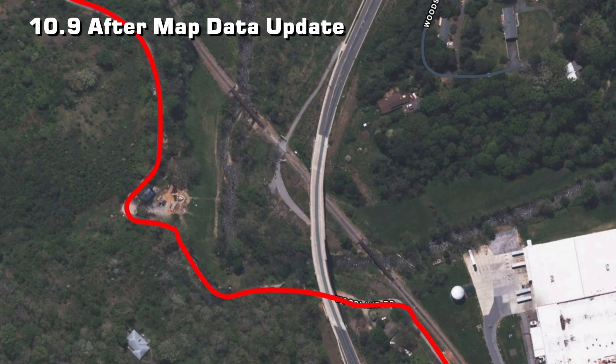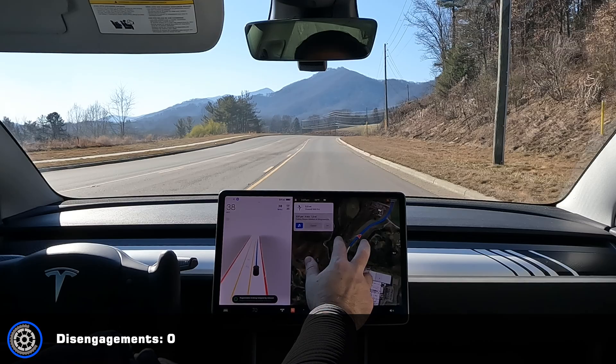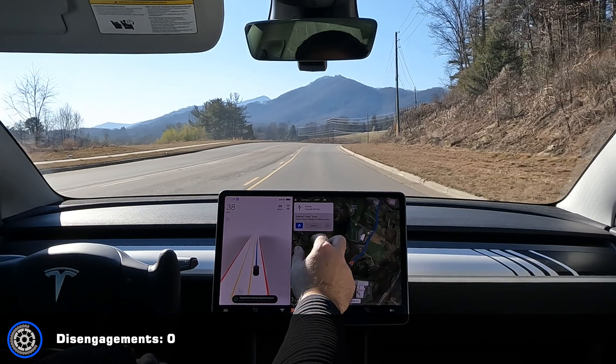Now since the bridge no longer exists in the maps, it wants to take me along this back road that comes out in a completely different part of town. The correct route would be to just take me across this big bridge, which was completed just over six years ago. So that needs to be fixed.